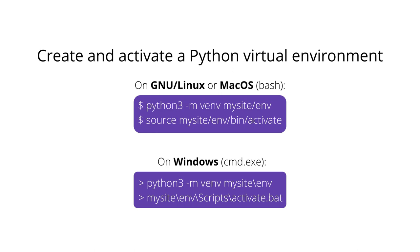First, create and activate a Python virtual environment on your operating system. The following commands will create the environment and then activate it.